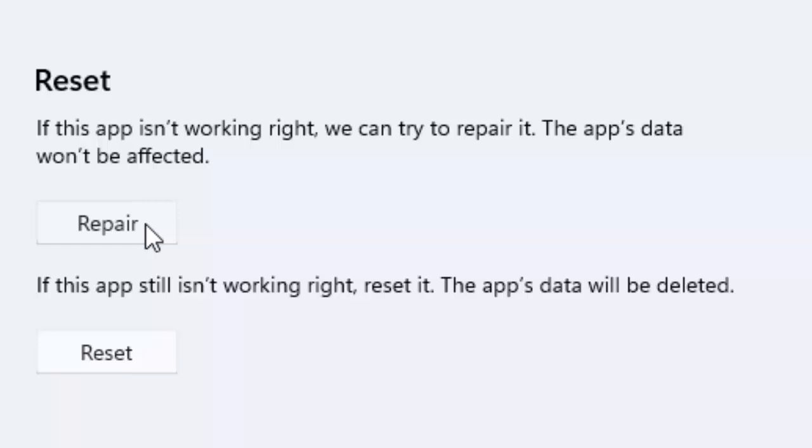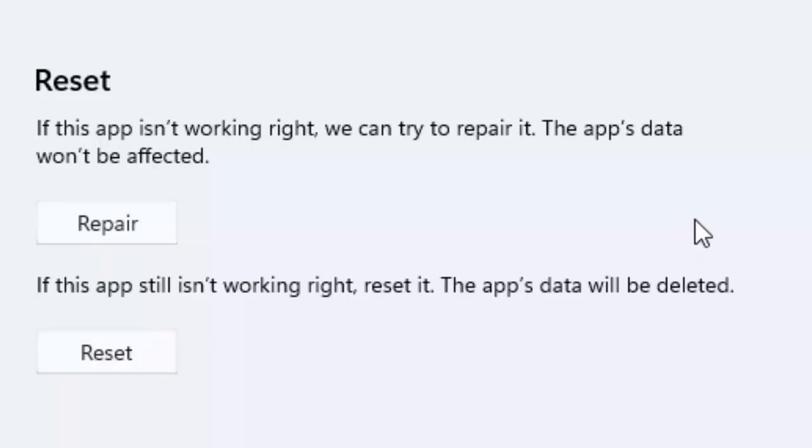If that doesn't work, utilize the second option: Reset. Click on Reset and restart your computer, then try again.